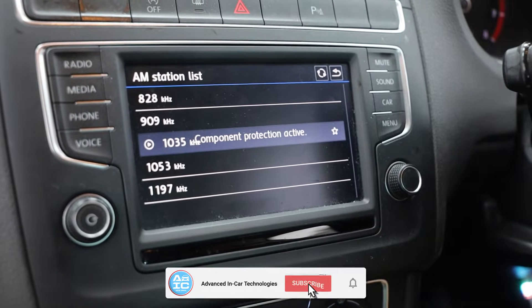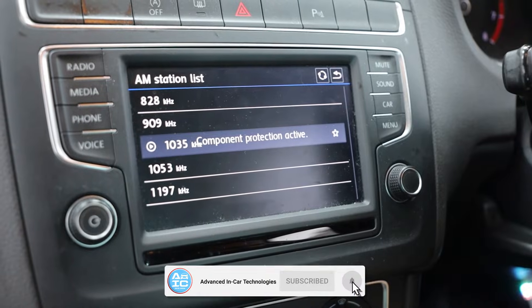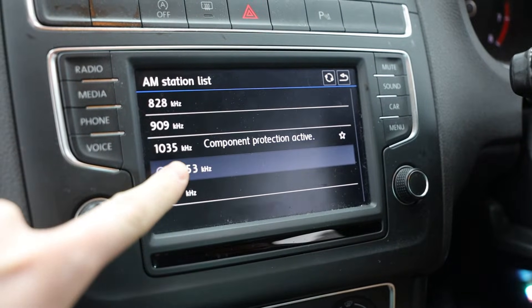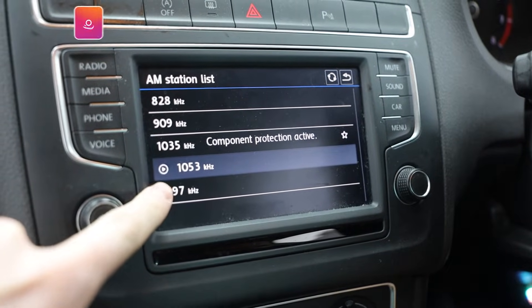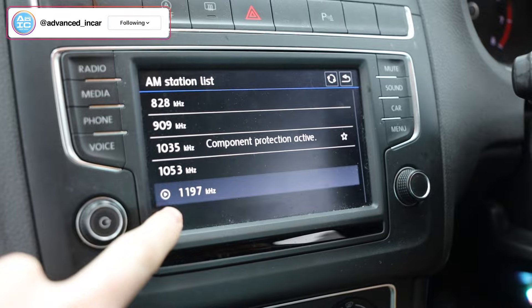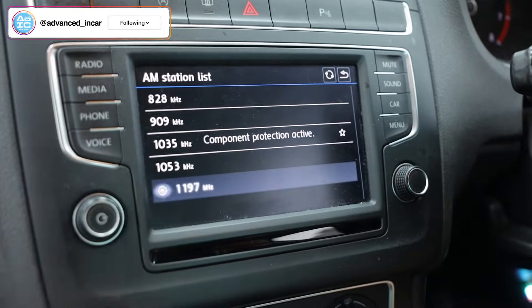Hi there, this is Rich from Advancing Car. Just a little video to show component protection activation or deactivation.